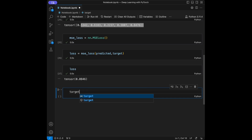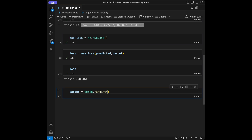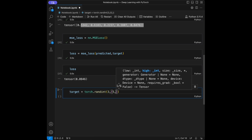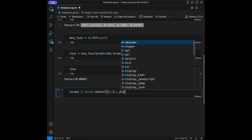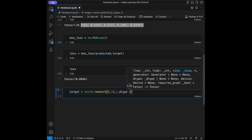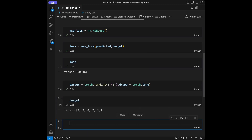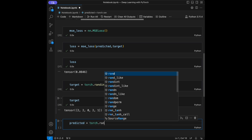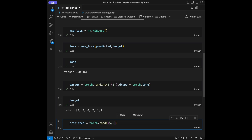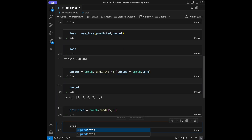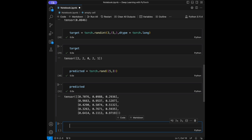I'll say target = torch.randint(3, (5,), dtype=torch.long). Let's check our target — it looks just like a classification problem. Then predicted = torch.rand(5, 3), and let's call predicted.